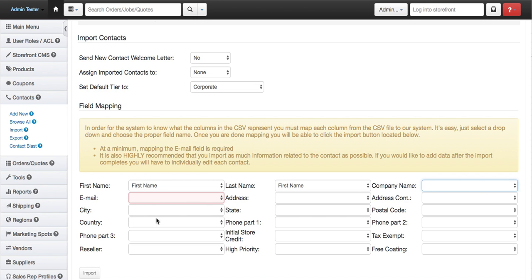Once you select all these, the import button will be highlighted and you'll be able to click it. And from there, all your contacts will be imported.